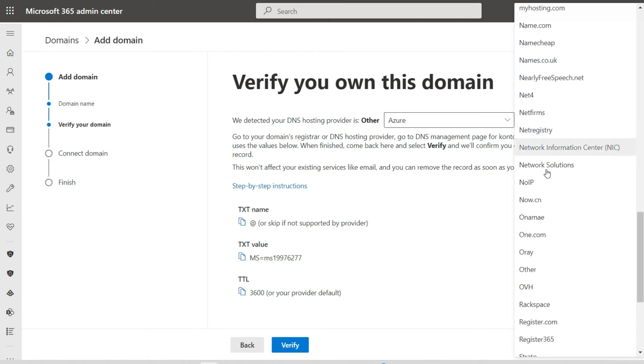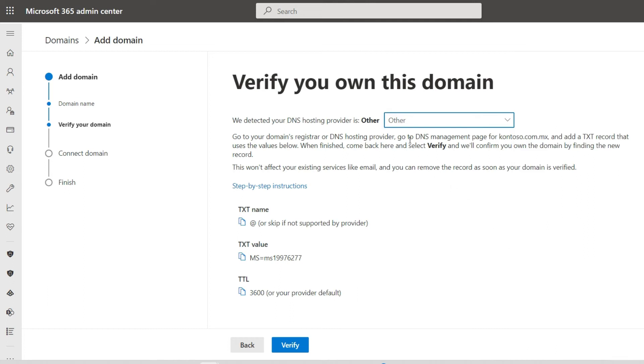Once the domain is approved, it is important to connect your Microsoft Exchange services within the console.